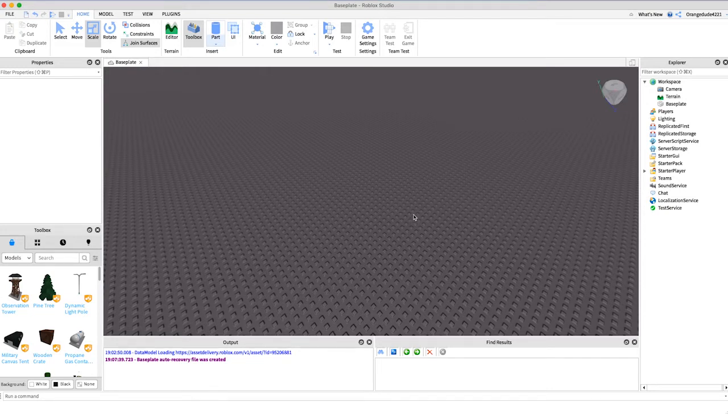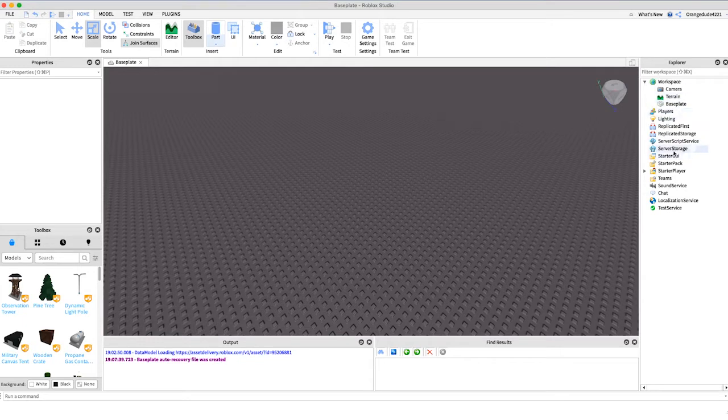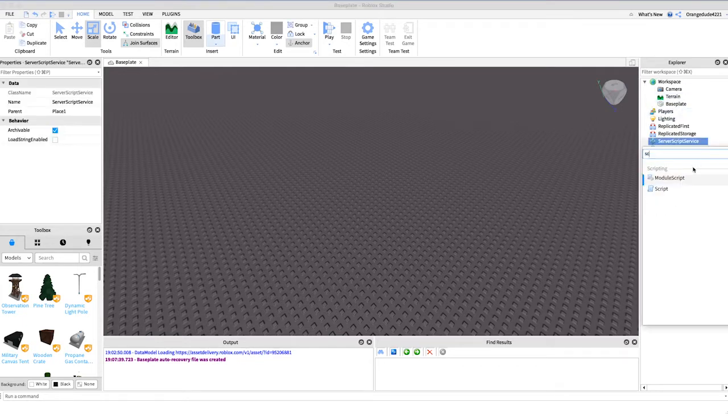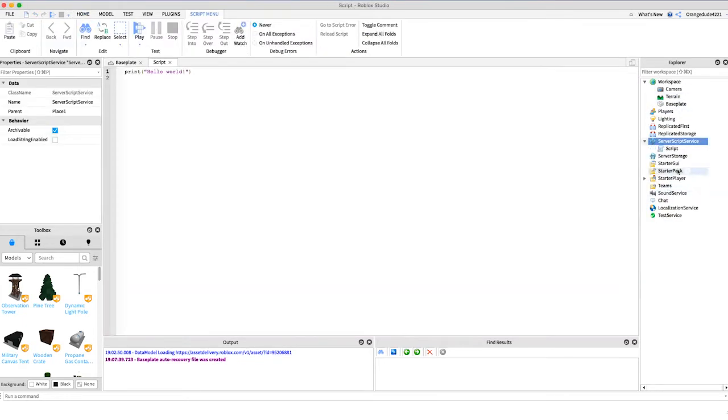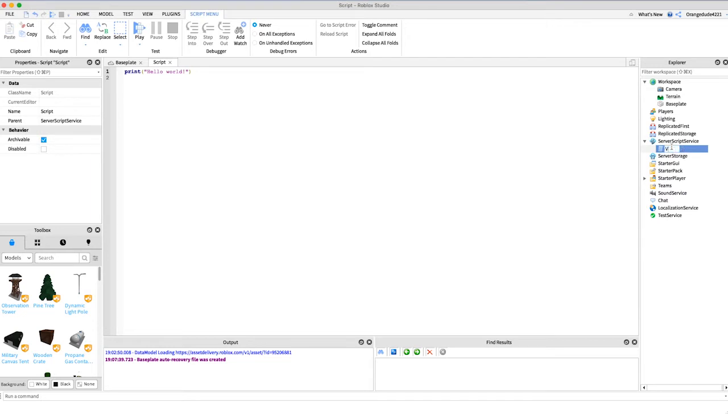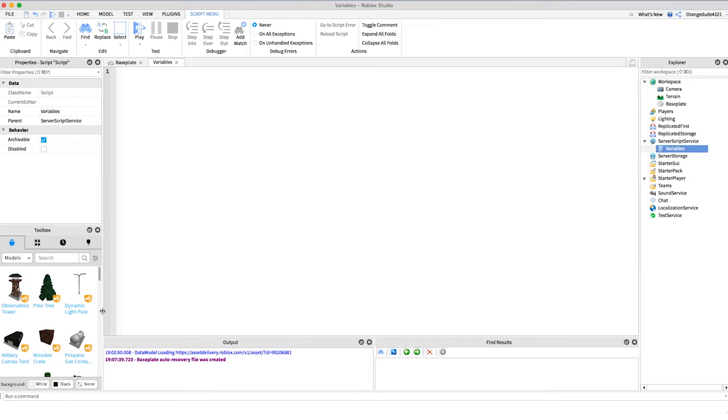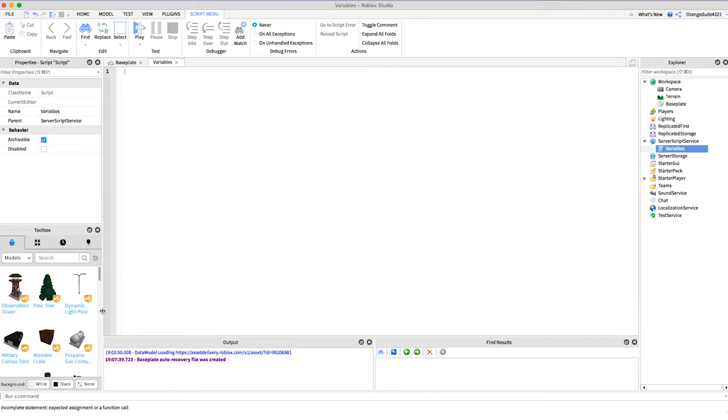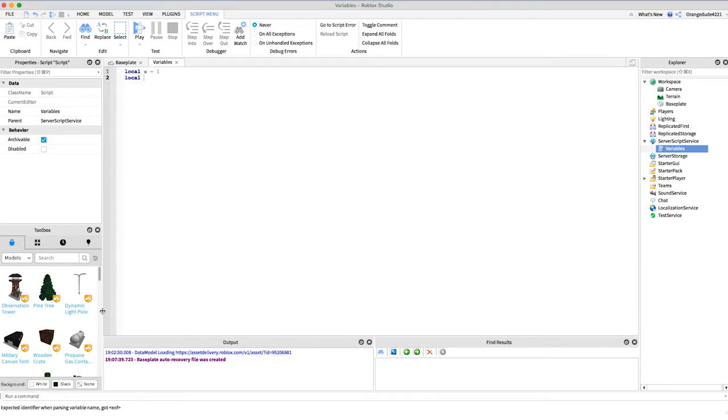Right here I have a new base plate created and I'm just going to create a new script in server script service. Let's name it variables. Now what a variable is, is a value that stores information. In math you learn about variables - maybe you would say x equals 1 or y equals 2. In programming, in Lua, we say local x equals 1 or local y equals 2. That local is just something you need when you're coding on Roblox.